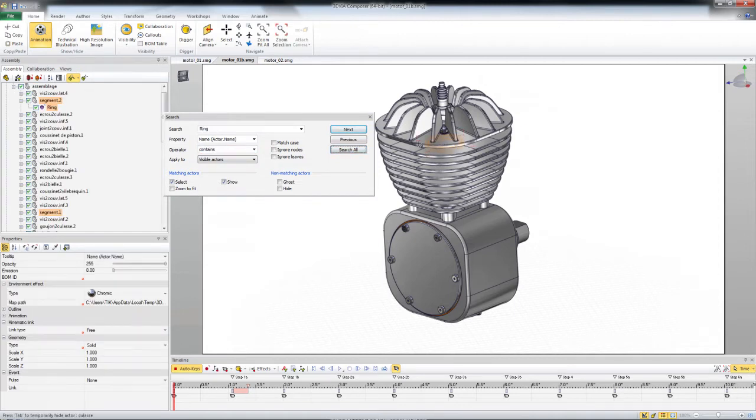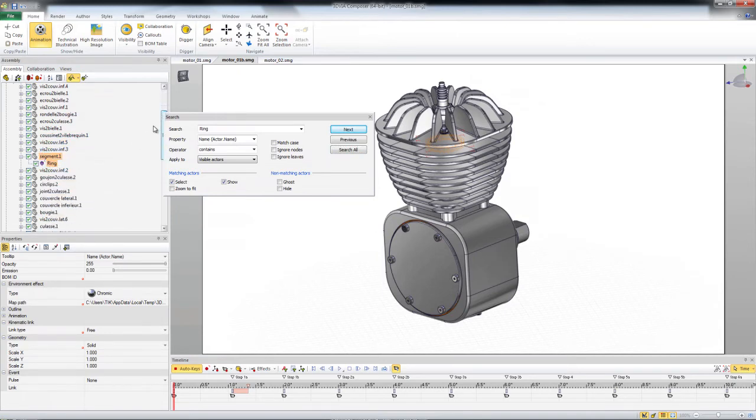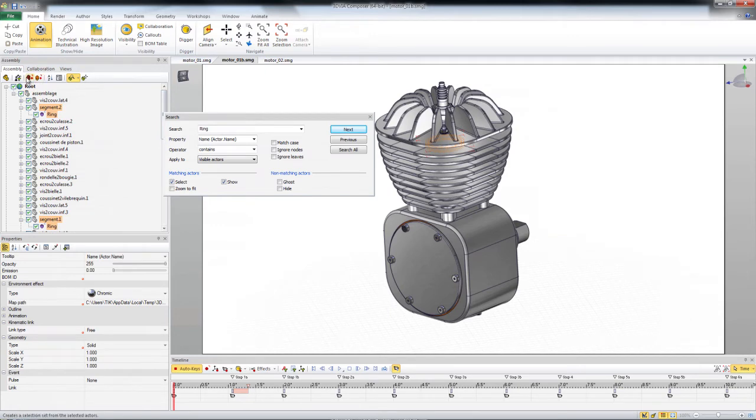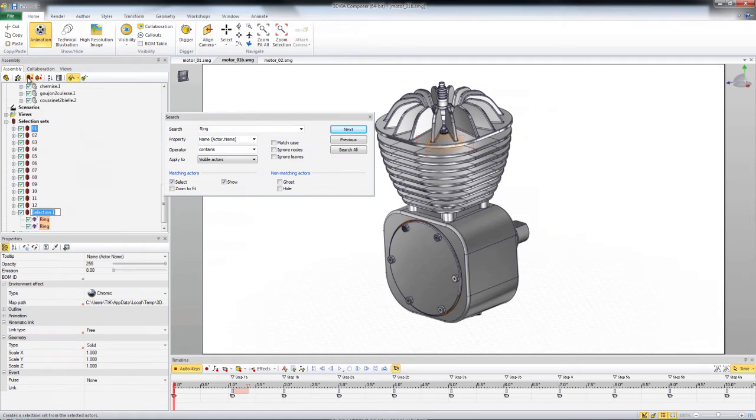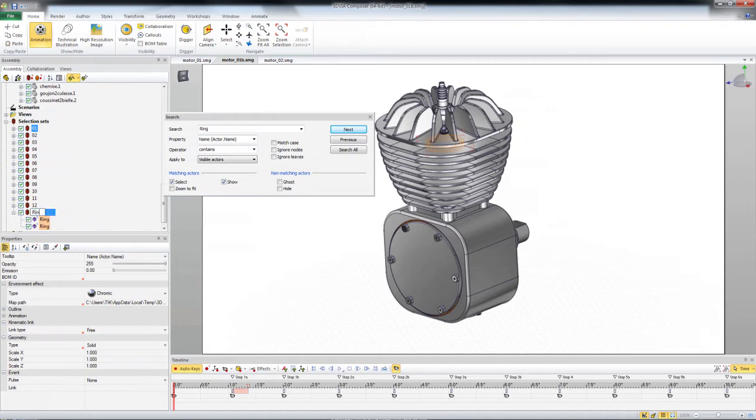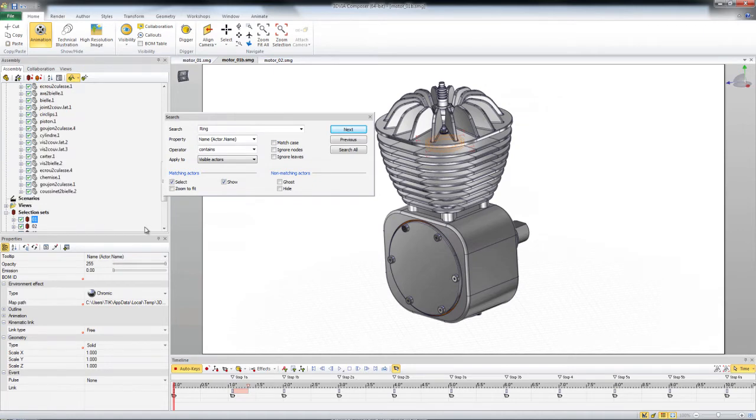And it's actually going to select the rings. You can see it selected the ring in each of these. And then another tip is to use a selection set so I can go back and select those later. So I'll just call this ring. So I can select those objects and use them at a later time.